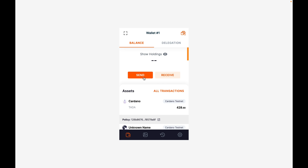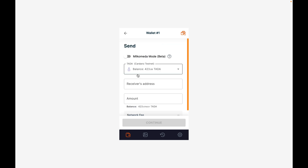First, we select the send button. On the send screen, you want to turn on the Milkomeda Mode switch, and from there you want to add in your Milkomeda Ethereum address. This usually starts with 0x.